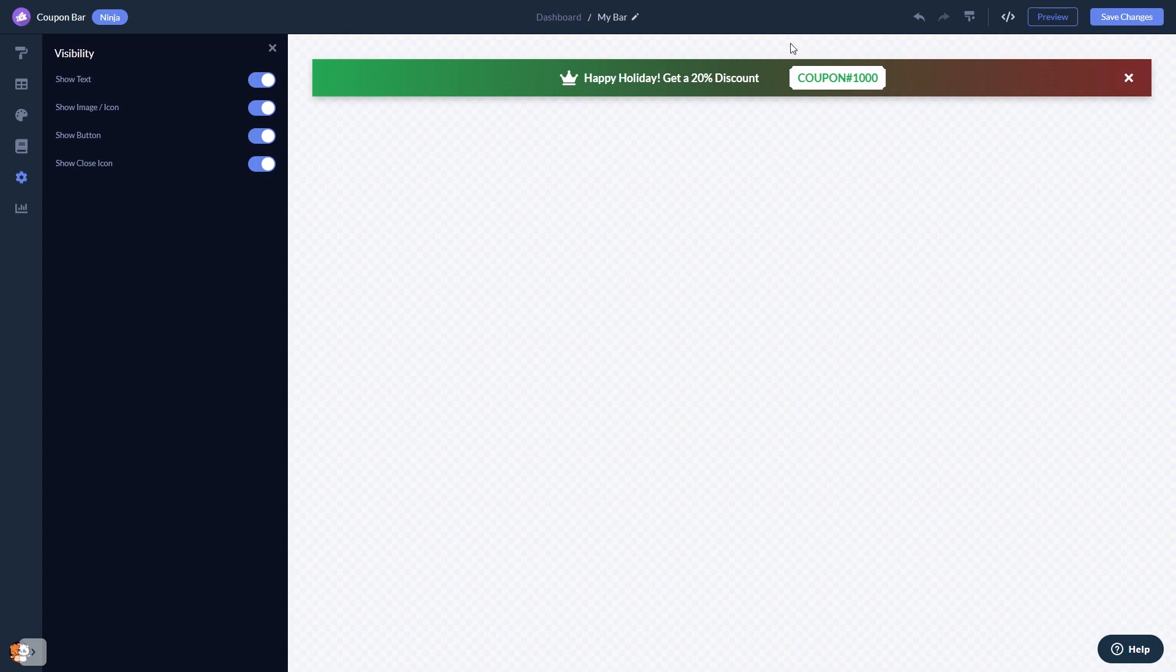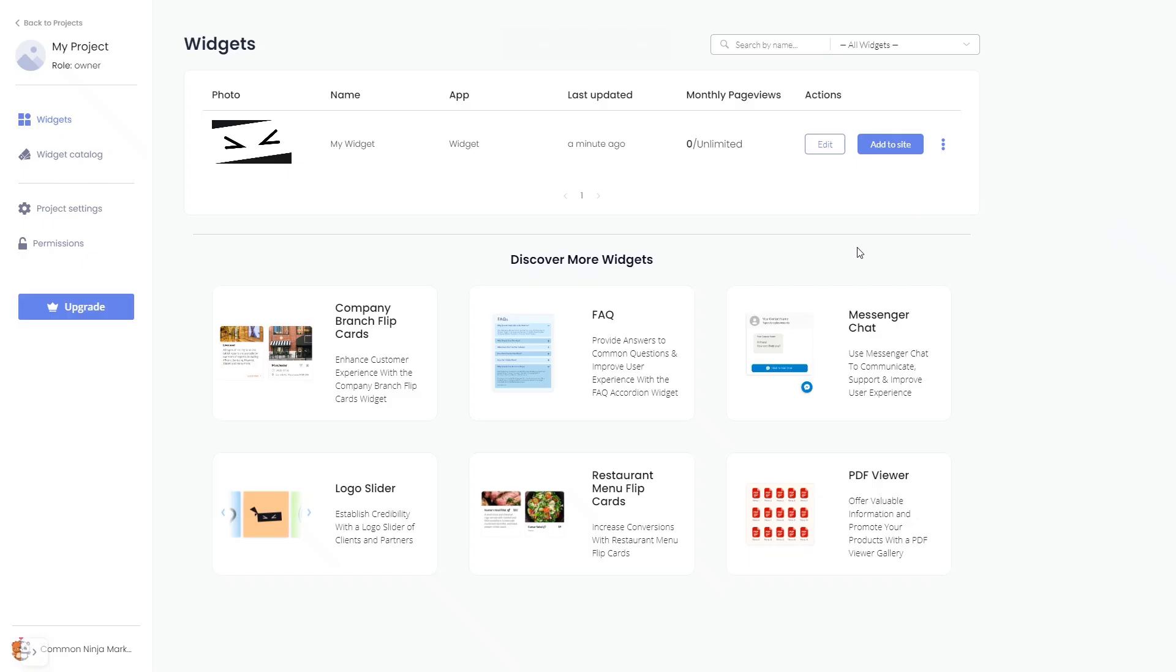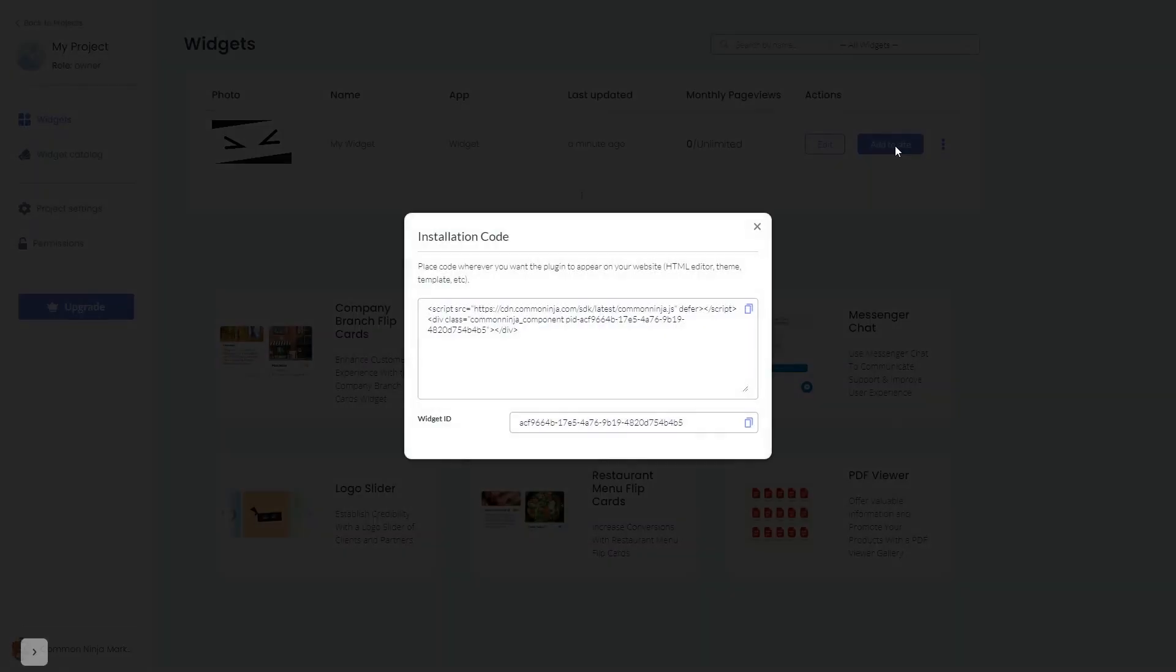When you're ready to add the coupon bar to your website, go back to the dashboard. Now on the dashboard, you'll see the widget you've created. Click on the add to website button. In the window that opens, copy the code and close the window.